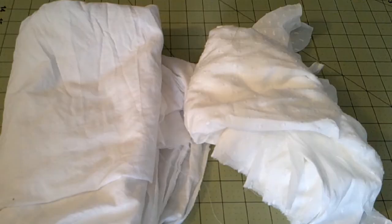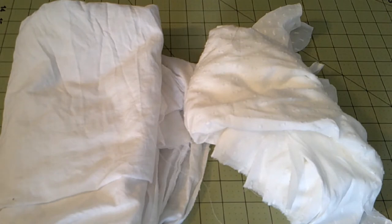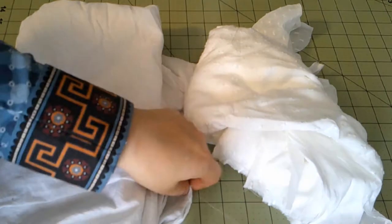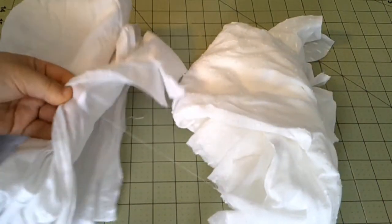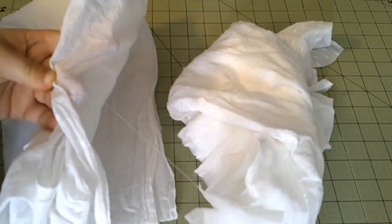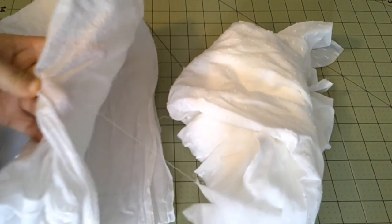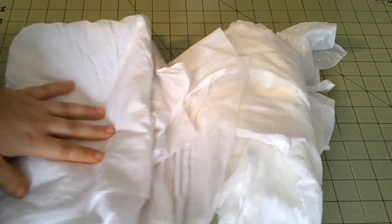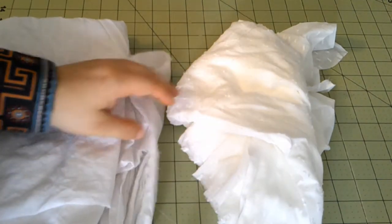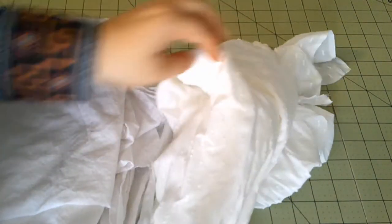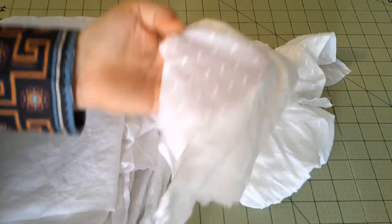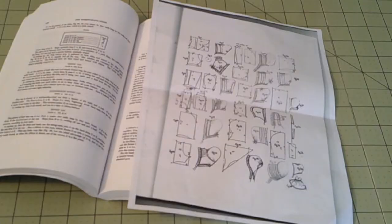And of course, fabrics. So for cap number one today, I'm going to use this cotton lawn that just came in the mail yesterday. I just washed it. And for cap number two, which is going to be a fancier cap, I'm going to use this dotted Swiss muslin.